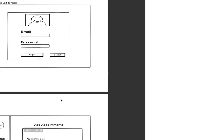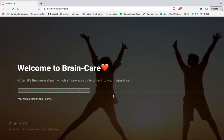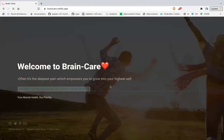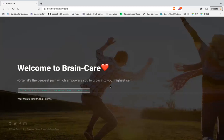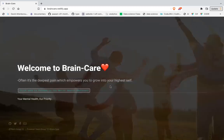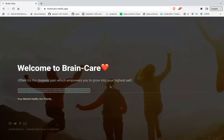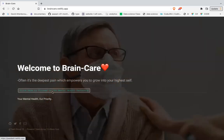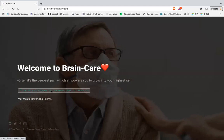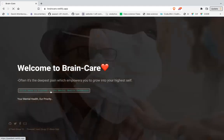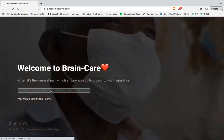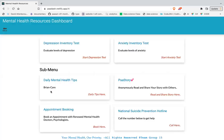So this is the product they developed. You can see the screen — welcome to Brain Care. It says: 'The roots is the deepest pain which empowers you to go into yourself.' Then there's a button: click here to proceed to the mental health dashboard. Clicking it brings up the inventory tests they were talking about. This is the depression inventory test.